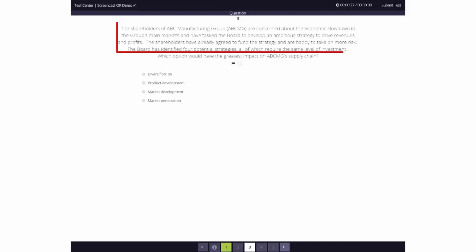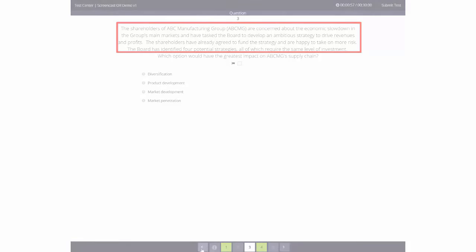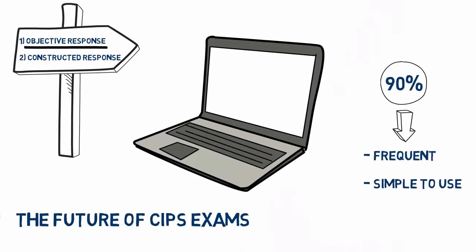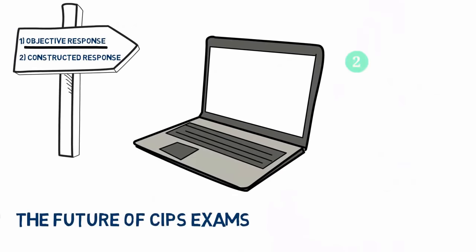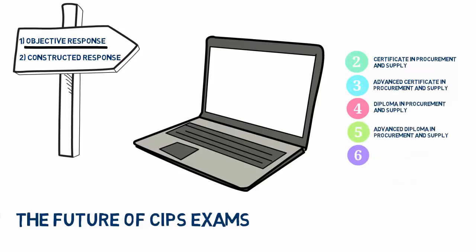Some questions will begin with a scenario or statement. This provides you with some additional information to enable you to answer the question. You'll find these types of exams across all our qualification levels. These exams will be marked by computer and then moderated by CIPS examiners.